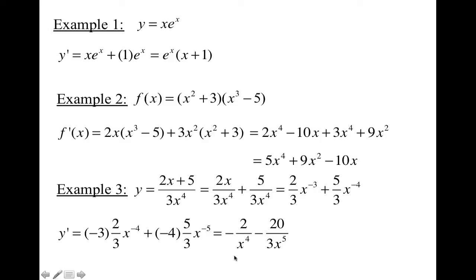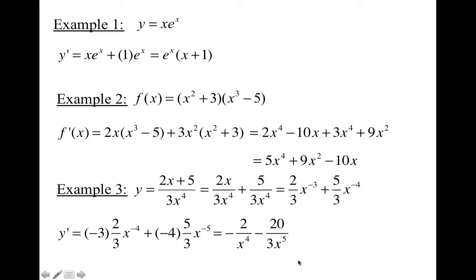We can leave the answer as negative 2 over x to the fourth minus 20 over 3x to the fifth. It's also possible you may need a common denominator. To do that, multiply the first fraction by 3x to get negative 6x minus 20, all over 3x to the fifth.